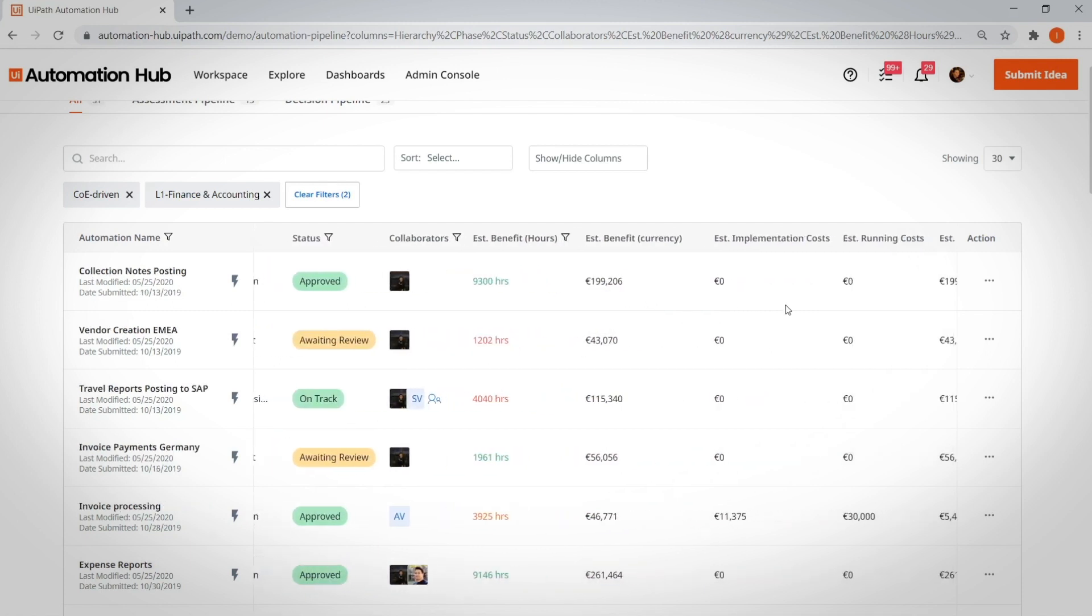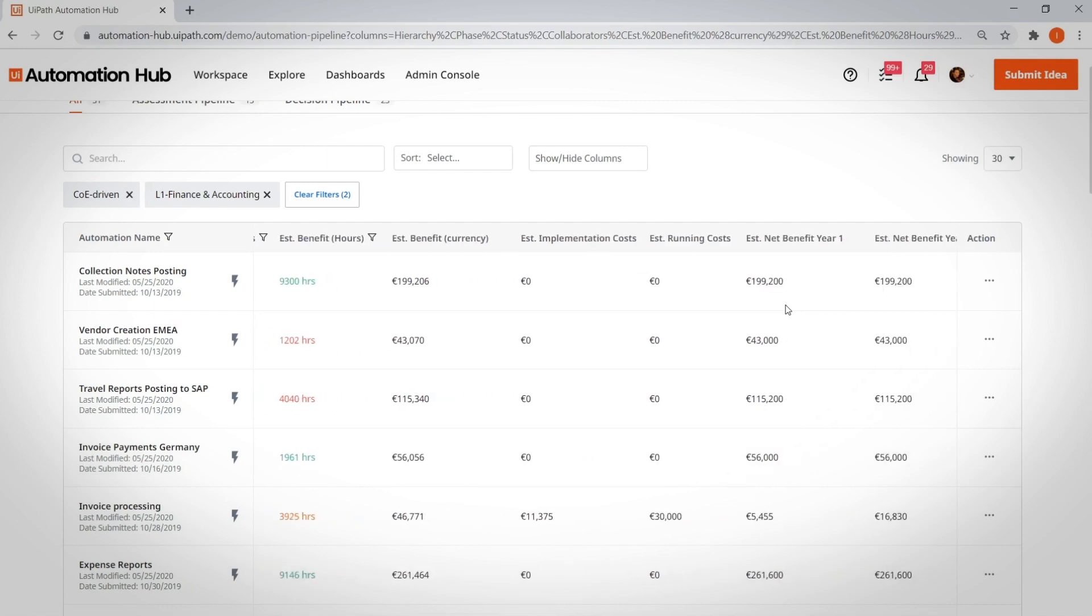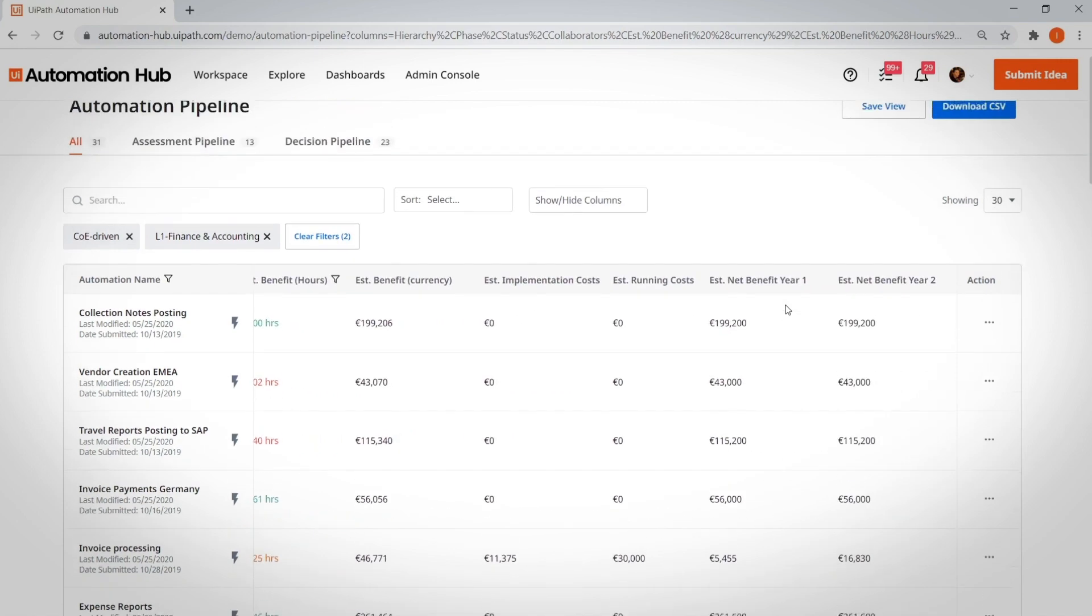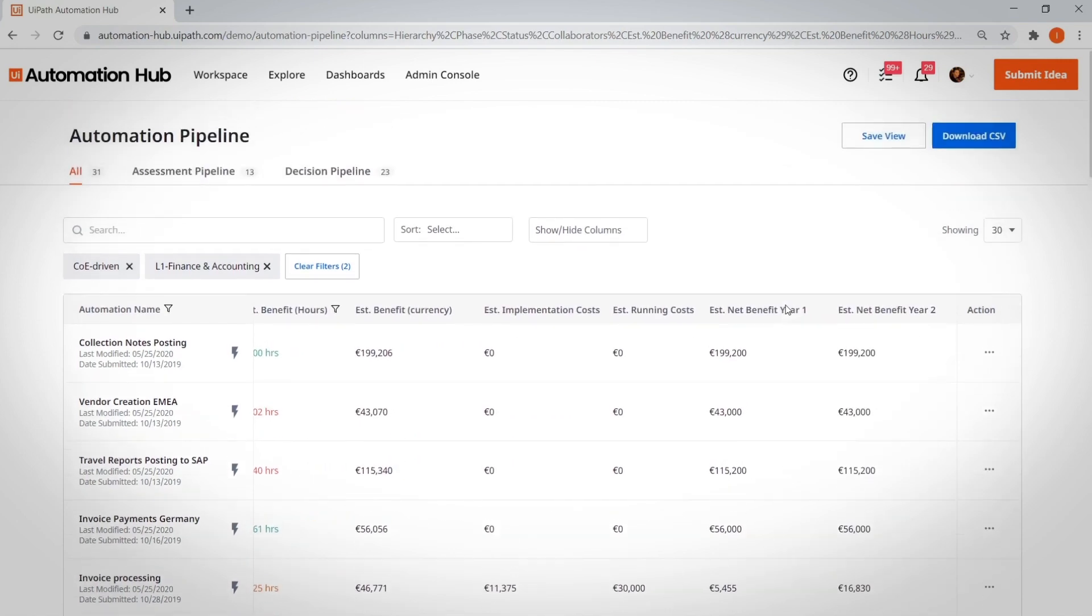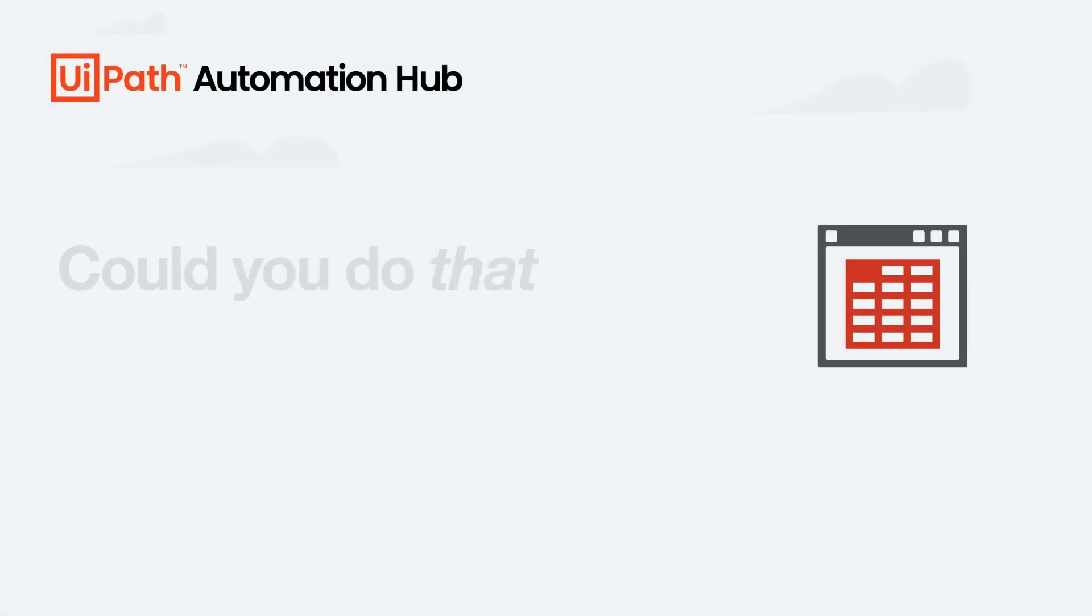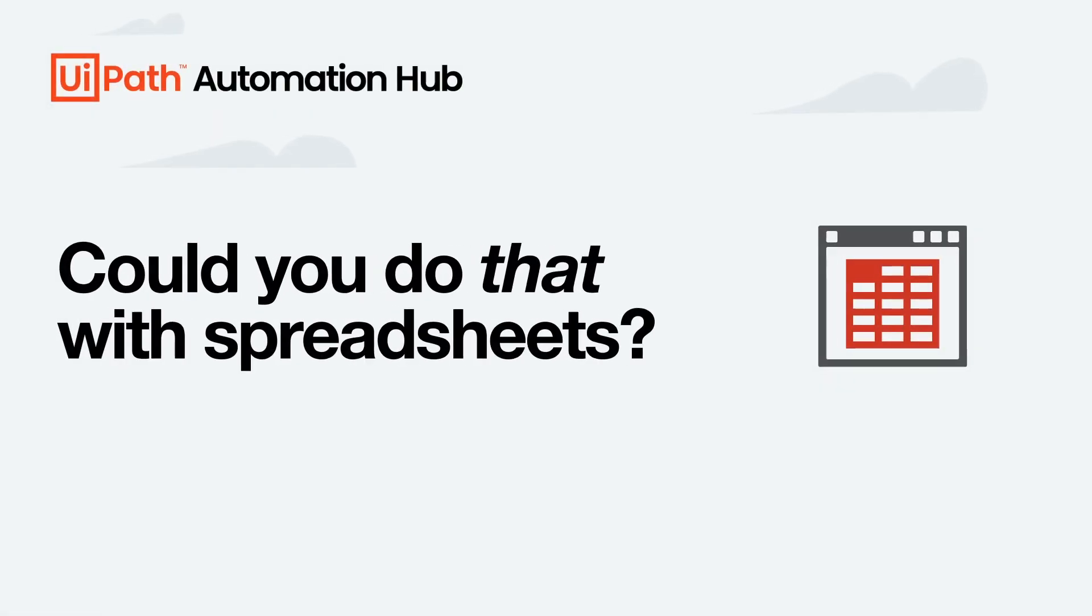What if you want to zero in on all of the COE-driven ideas among the finance and accounting team? It's easy to get a real-time view. Could you do that with spreadsheets?